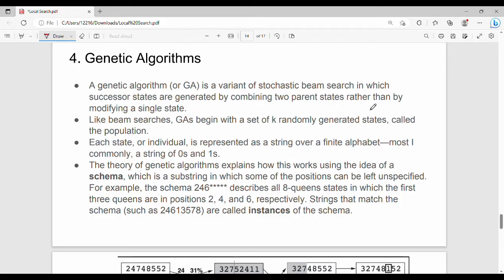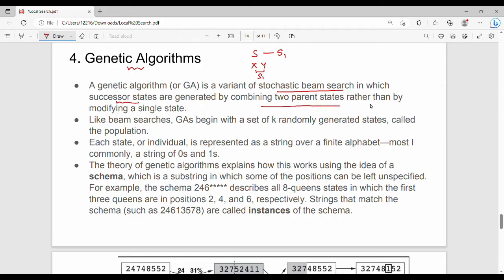In the topic of local search algorithms, the last topic is genetic algorithms. Genetic algorithms are based on natural science. In previous search algorithms like hill climbing, there is one initial state and we modify it to get the next state. In genetic algorithms, the key point is that we can combine two different states and create a new state. Genetic algorithm is a variant of stochastic beam search in which successor states are generated by combining two parent states rather than by modifying a single state.